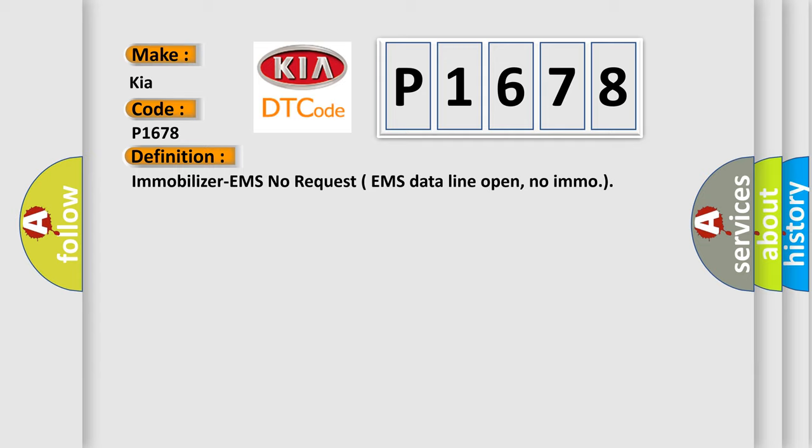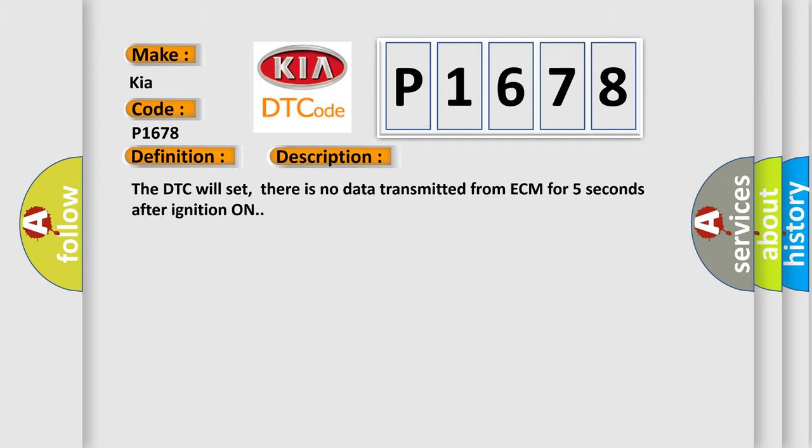And now this is a short description of this DTC code. The DTC will set when there is no data transmitted from ECM for five seconds after ignition on.